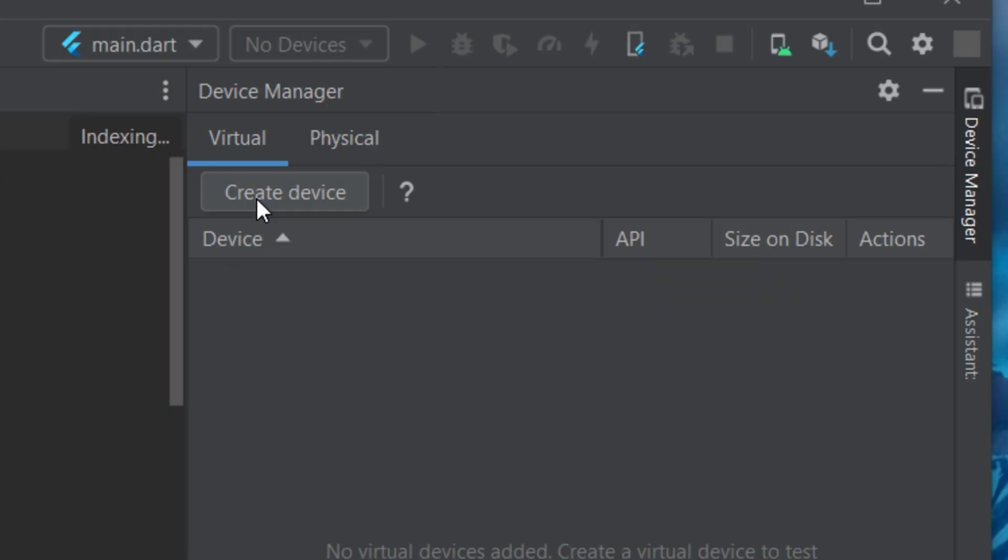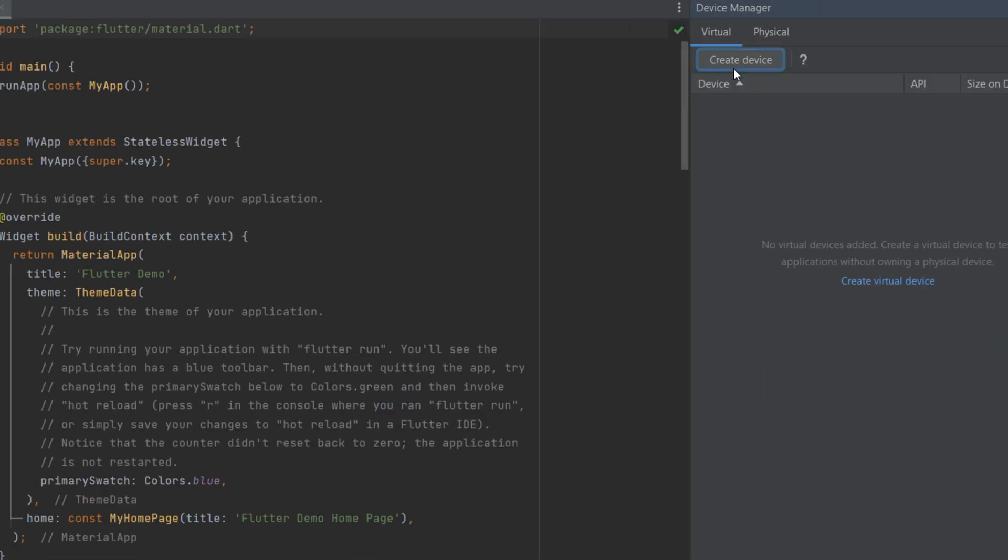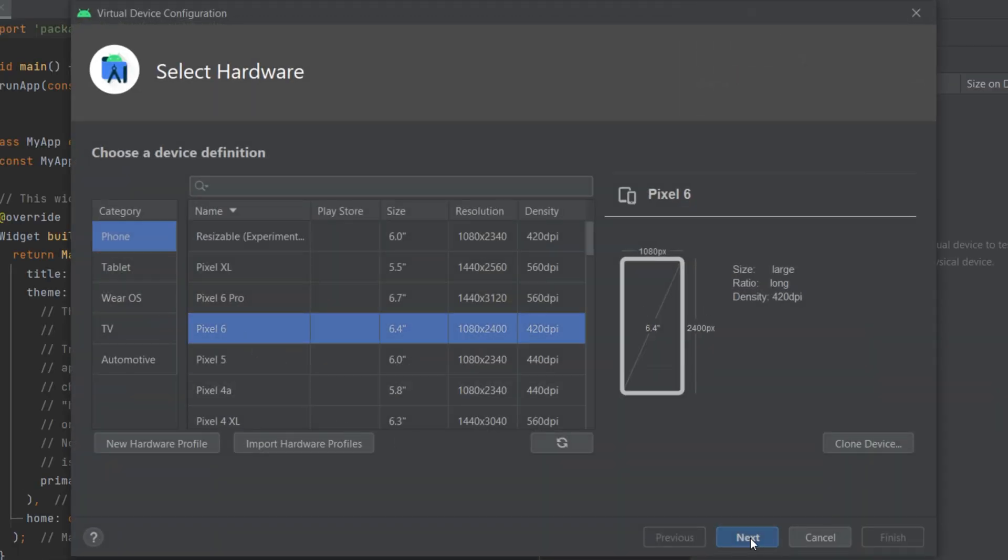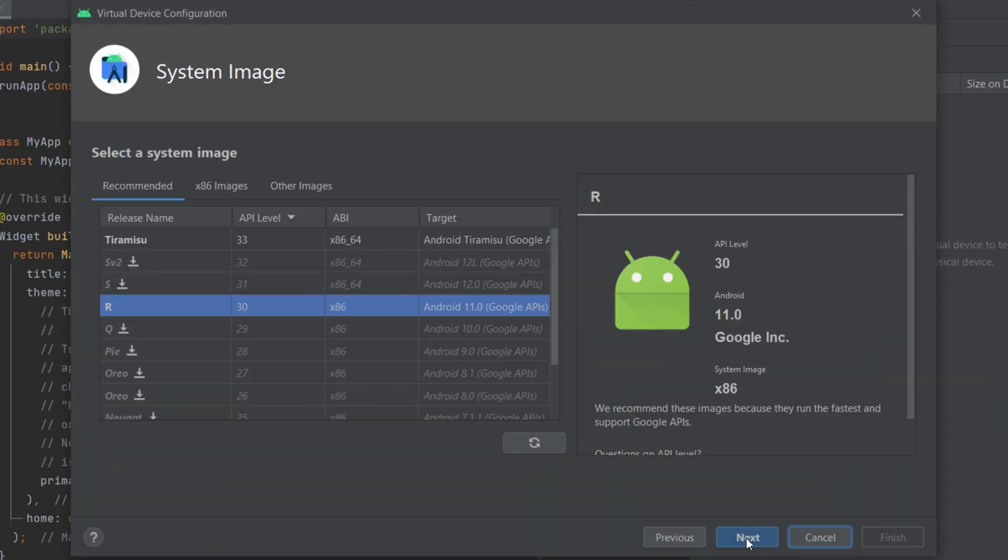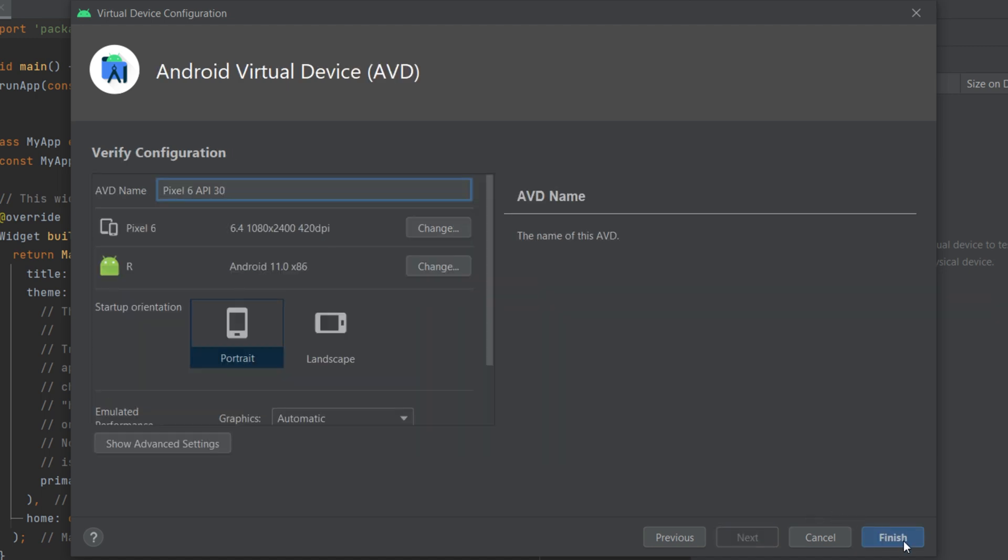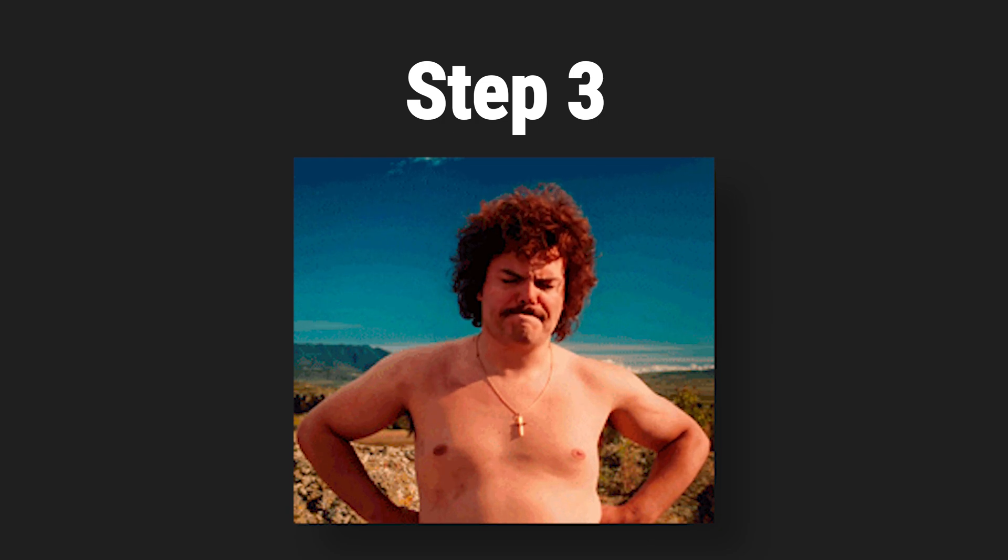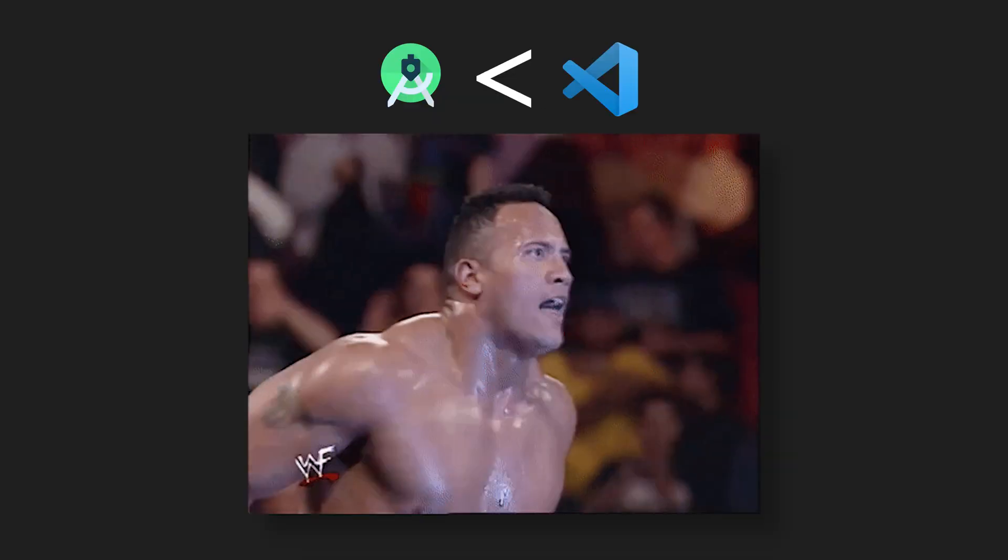To create one, you will need to press on the button create a device. Select the phone that you want, click on next, next, and finish. So I just created an emulator. We will use this one later. But first, we need to install Visual Studio Code.